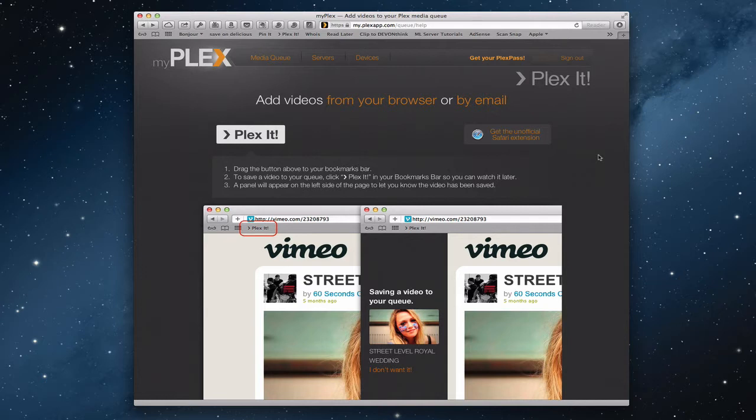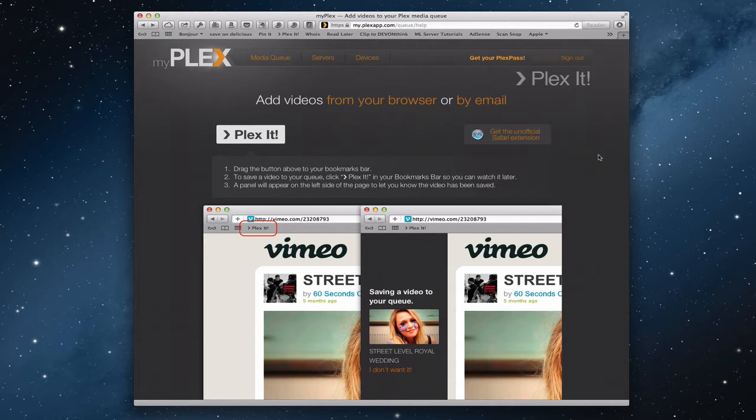The beauty of having a Plex media server when you've got the server running in the background is the fact that you're able to access all of your media and photos and videos remotely through the different Plex applications that are available. So what I'm going to do in this show is show you how to access that stuff from various devices.